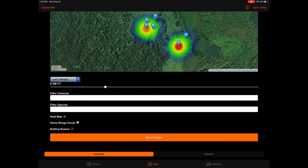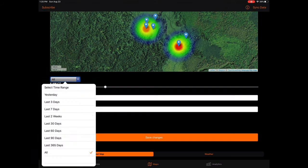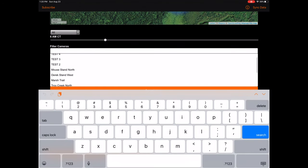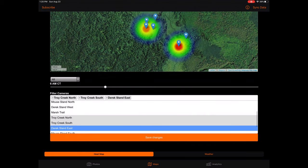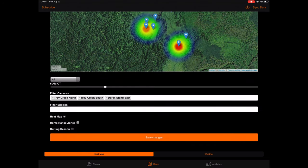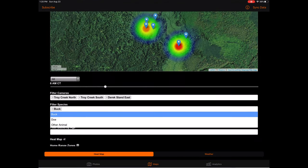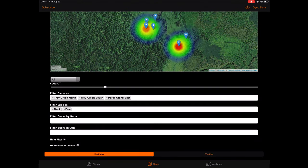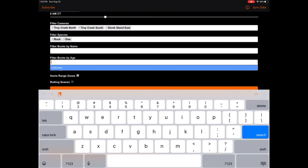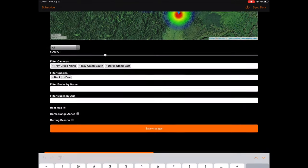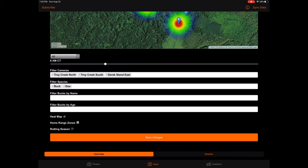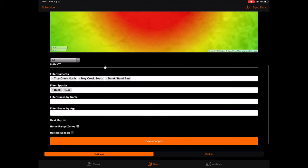Next, the species filter allows you to select the specific animals you would like the heat map to display. If you select buck as one of these filters, you will see two additional filters pop up for buck age and buck name. If you have been labeling your buck photos with names and ages, you will see these selections as filtering options. These options will allow you to see heat maps representing specific bucks if desired. After selecting all your filters, make sure to tap the Save Changes button to reset the heat map to your current filters. If you choose not to save any filters, the heat map will simply default to showing all your cameras and photo data.